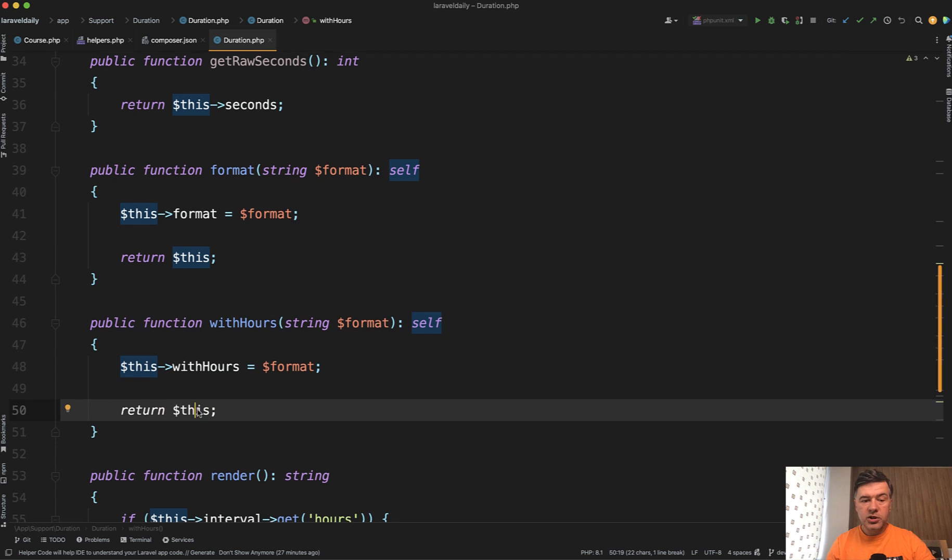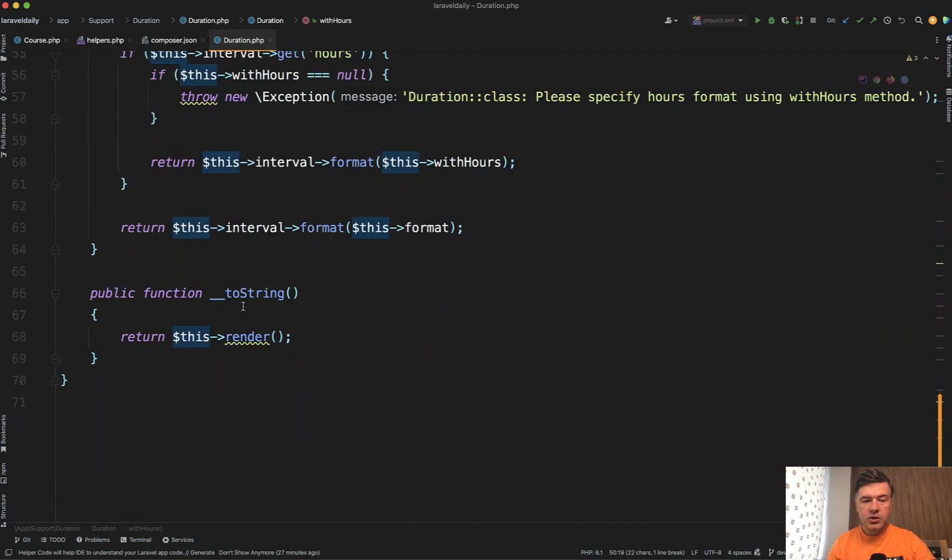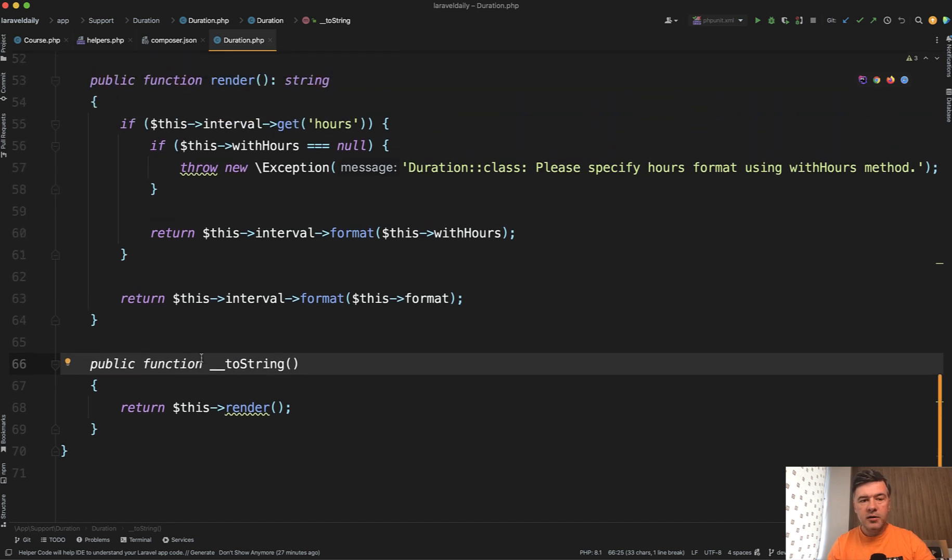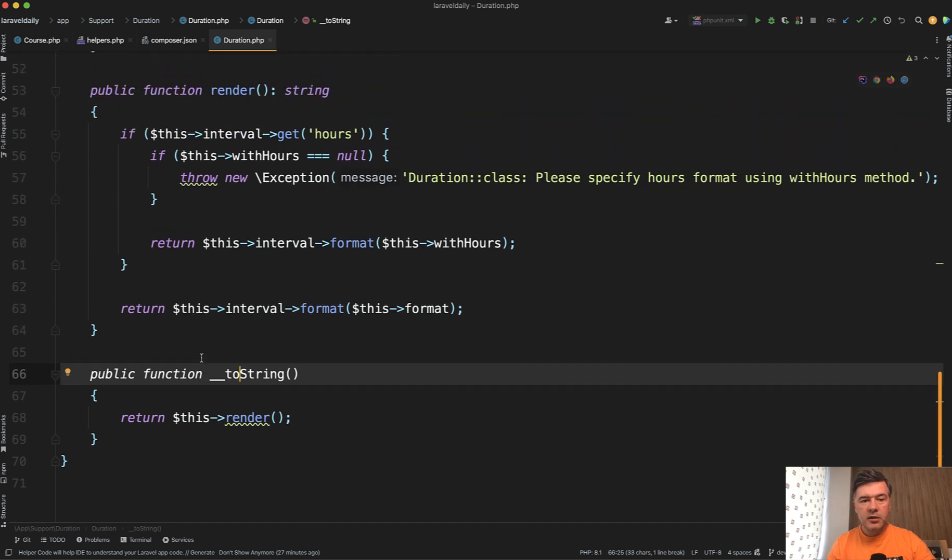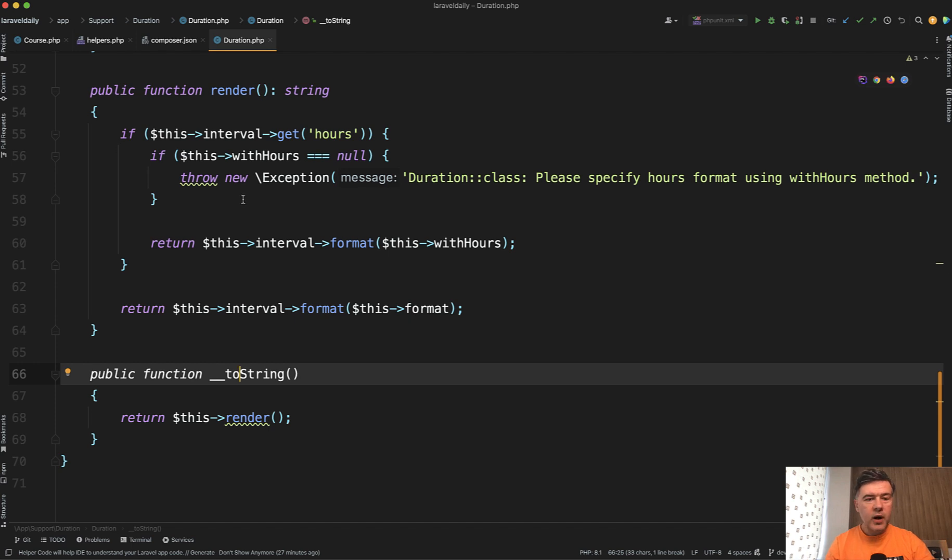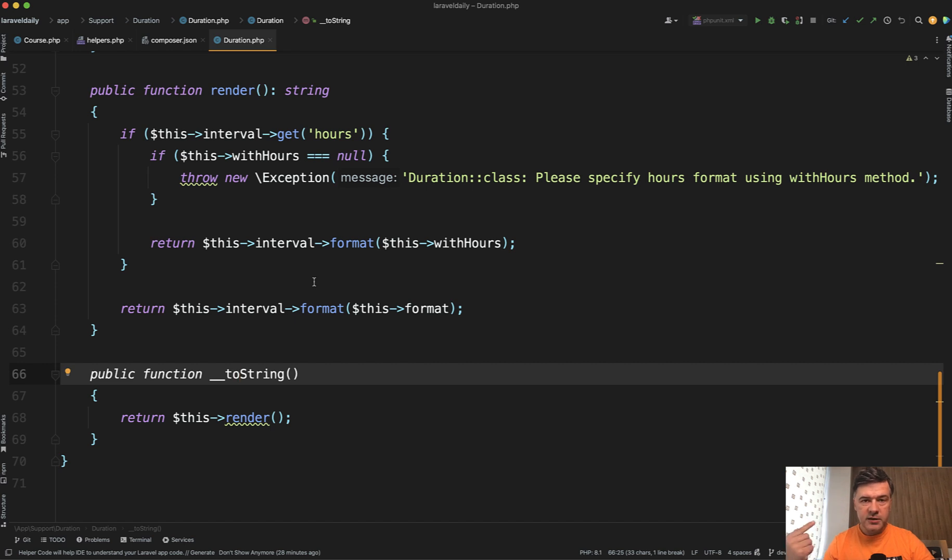And then if you want to just return the object, you would need to have __toString here. In our case __toString calls another method render, which has some more logic. I don't want to dive too deep into why this is coded with the logic about interval or duration. My goal here is to show you an example of helper class with chainable methods for multiple transformations.